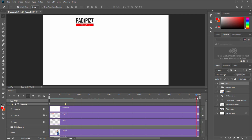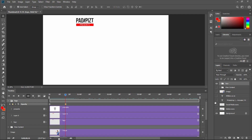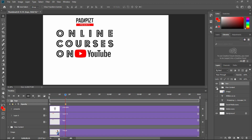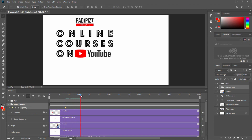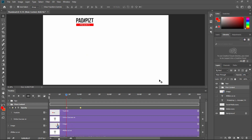You can set the keyframe. Now click on the main content group layer, select the main content, click on the animation, and check the keyframe and opacity. The logo opacity goes from 0 to 100, and the main content opacity also goes from 0 to 100.